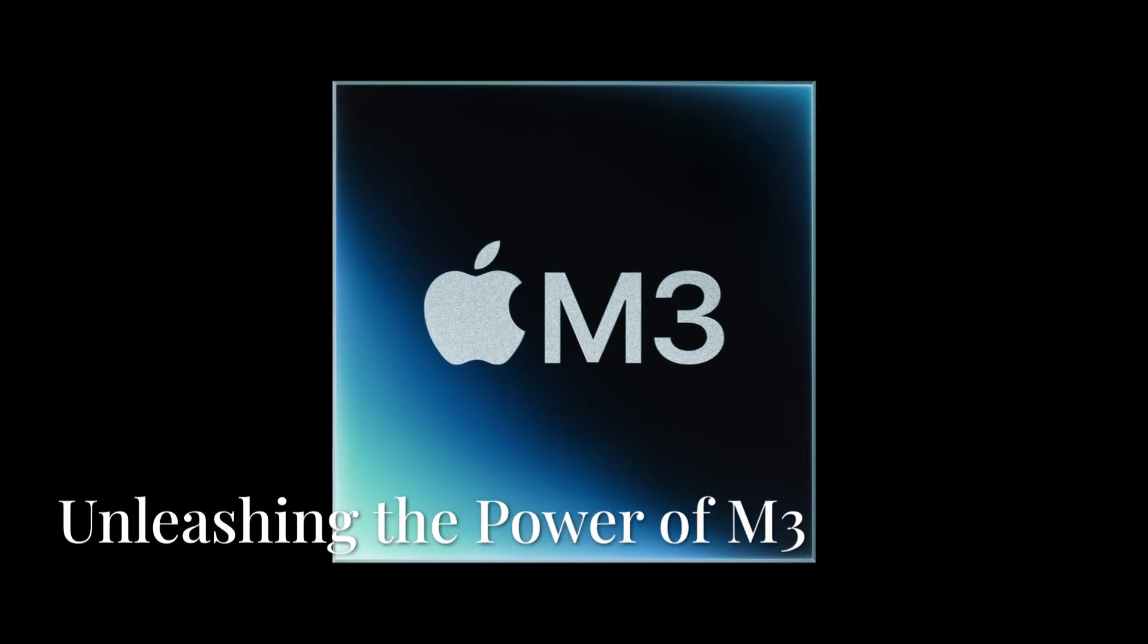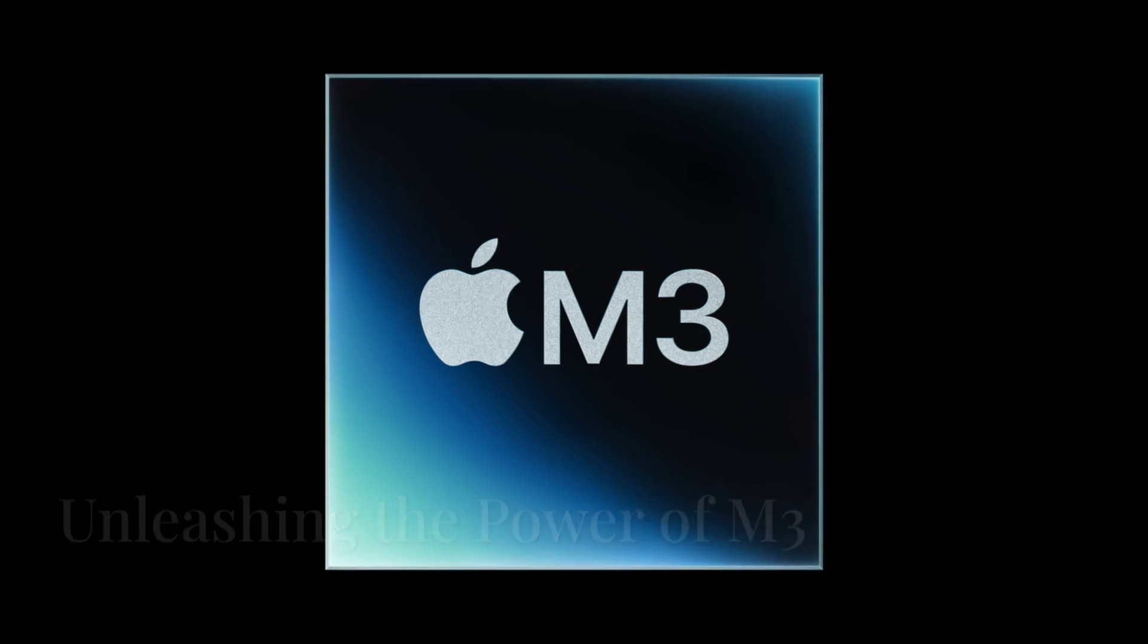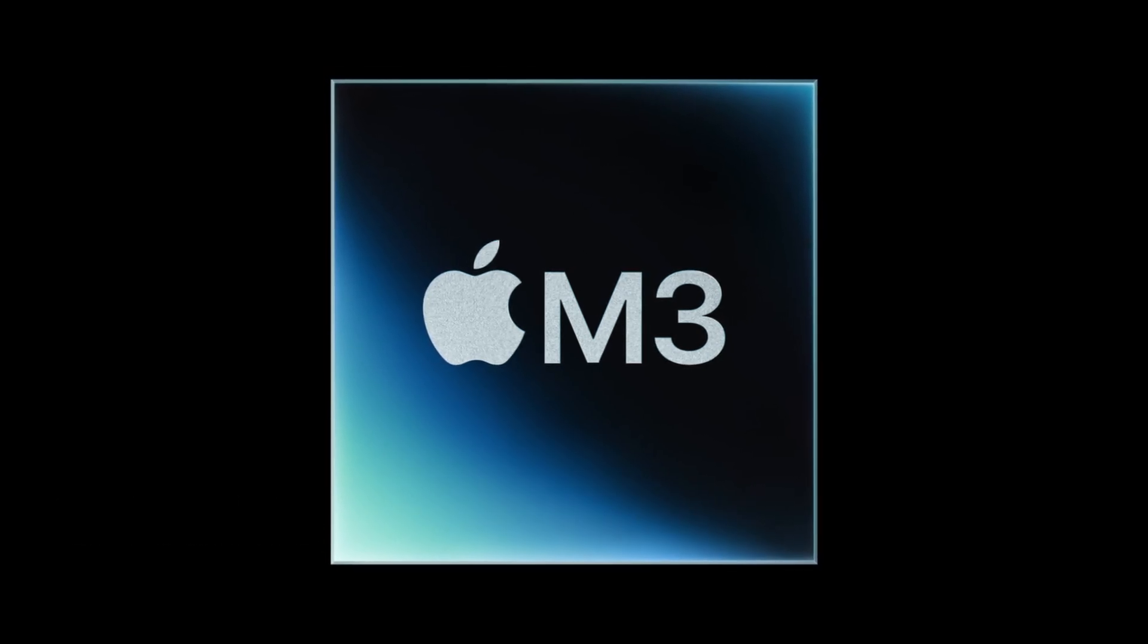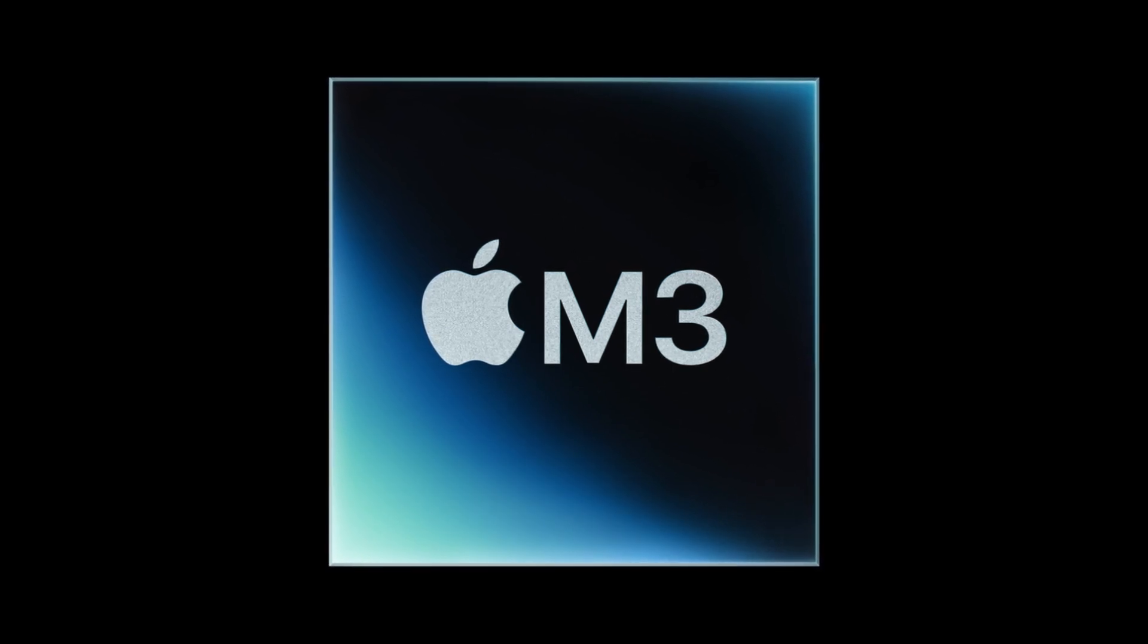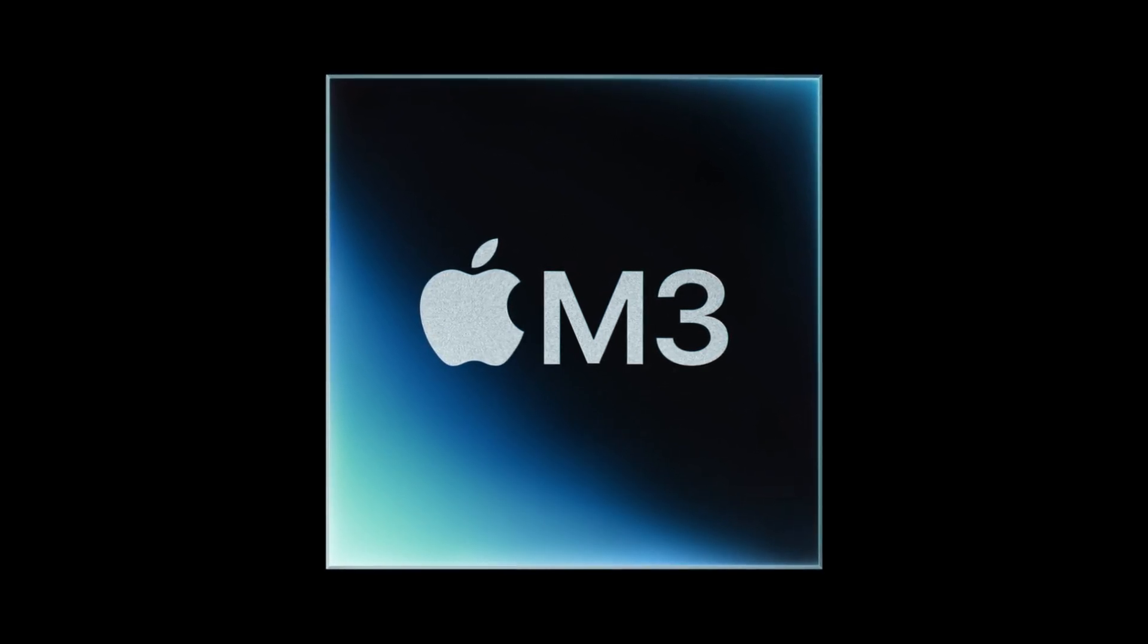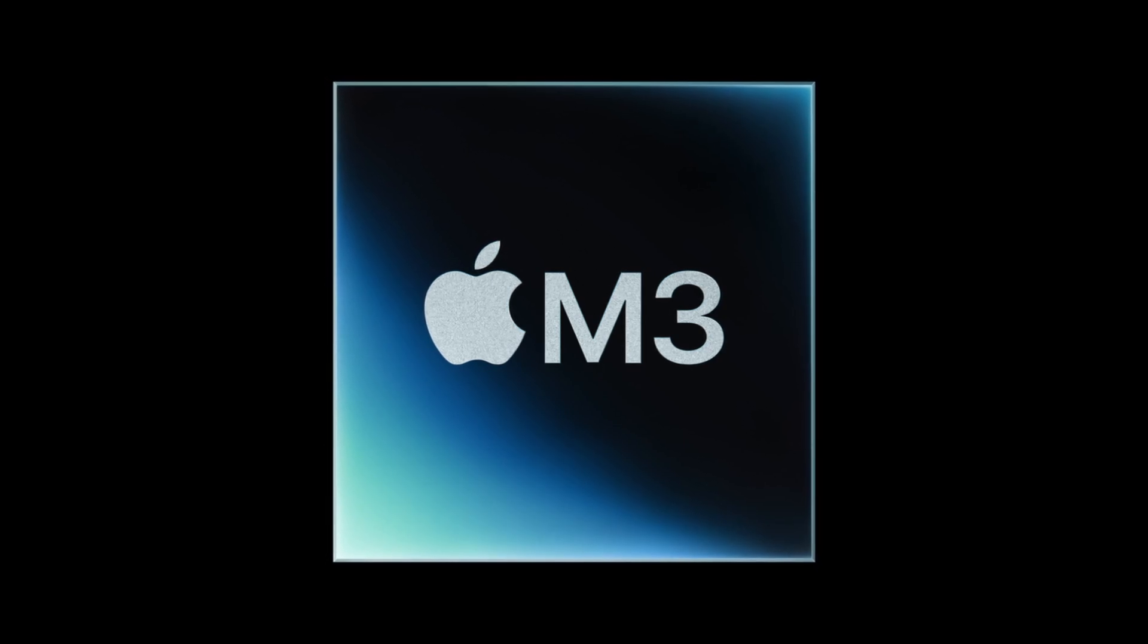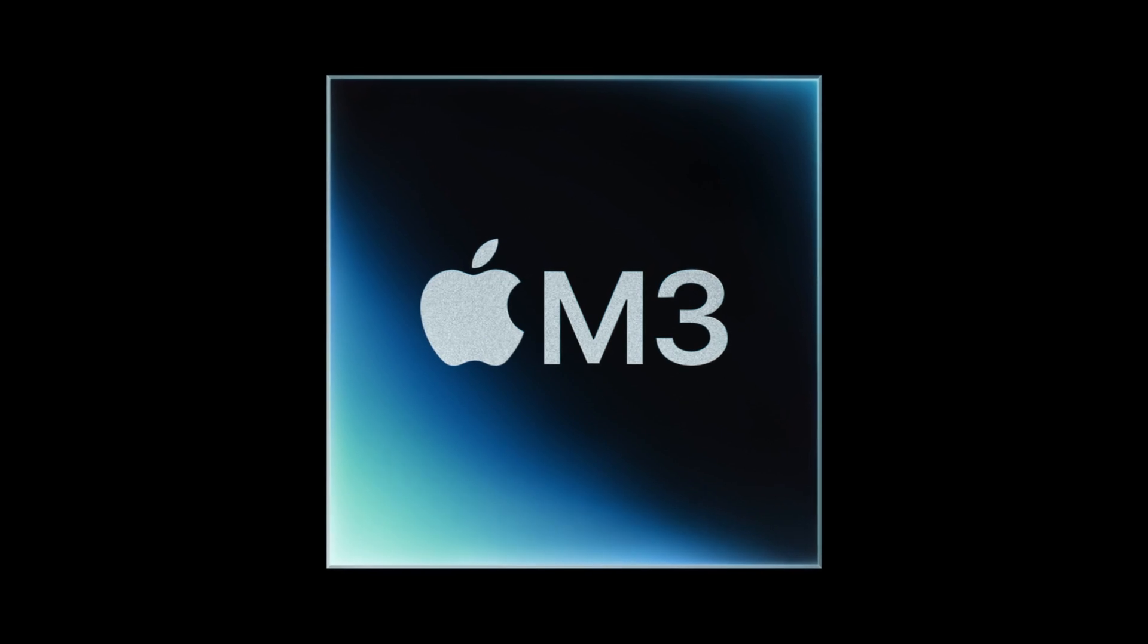All right, let's talk about this M3 chip because it's the heart and soul of the new iPad Air. Apple's silicon has been killing it lately, and the M3 is no exception. We're talking about a significant leap in performance compared to the previous generation. How significant you ask?